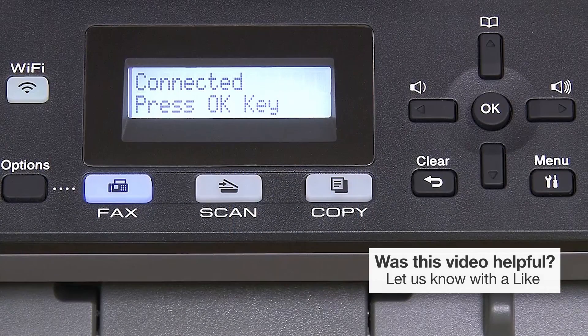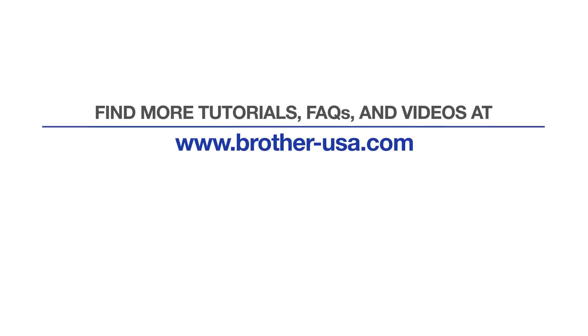Your installation is now complete. For more tutorials, FAQs, and videos, visit us at www.brother-usa.com. If you found this video helpful, be sure to subscribe. Thank you for choosing Brother.